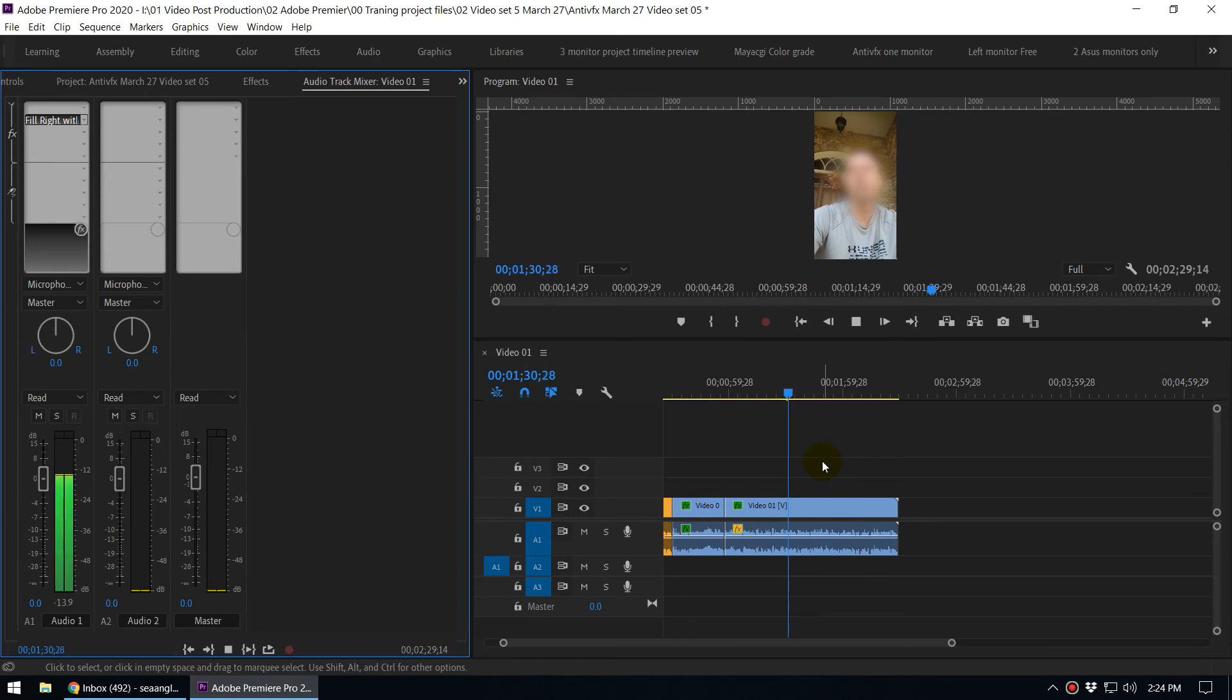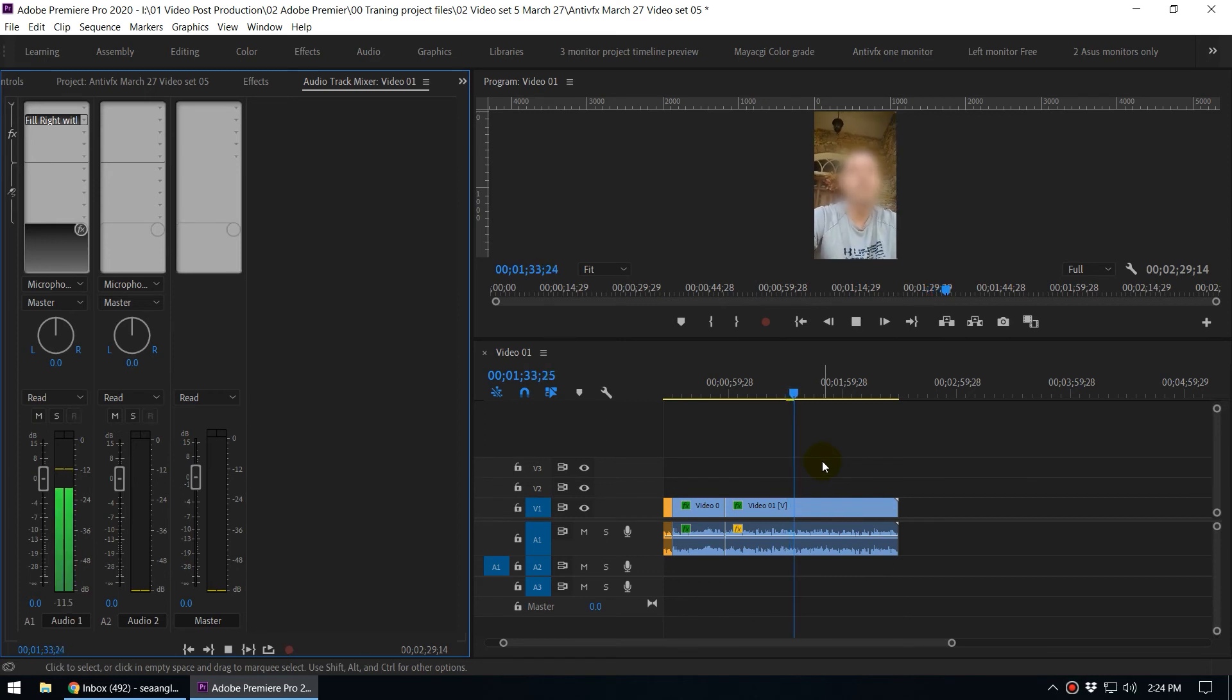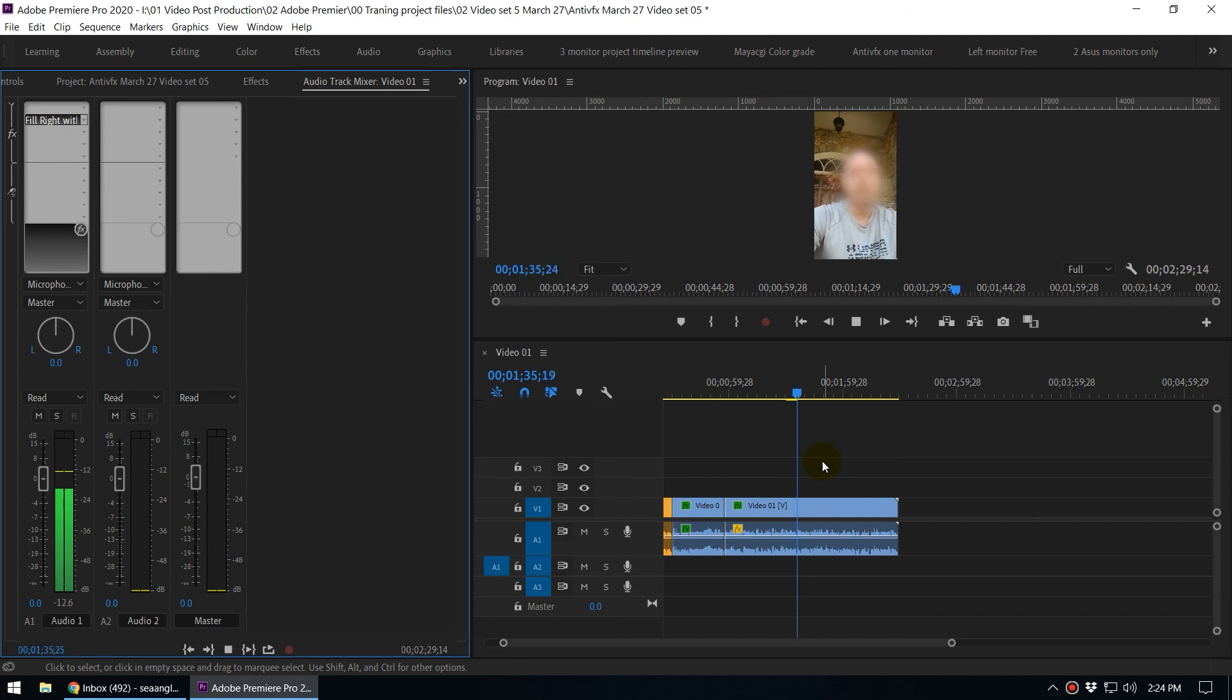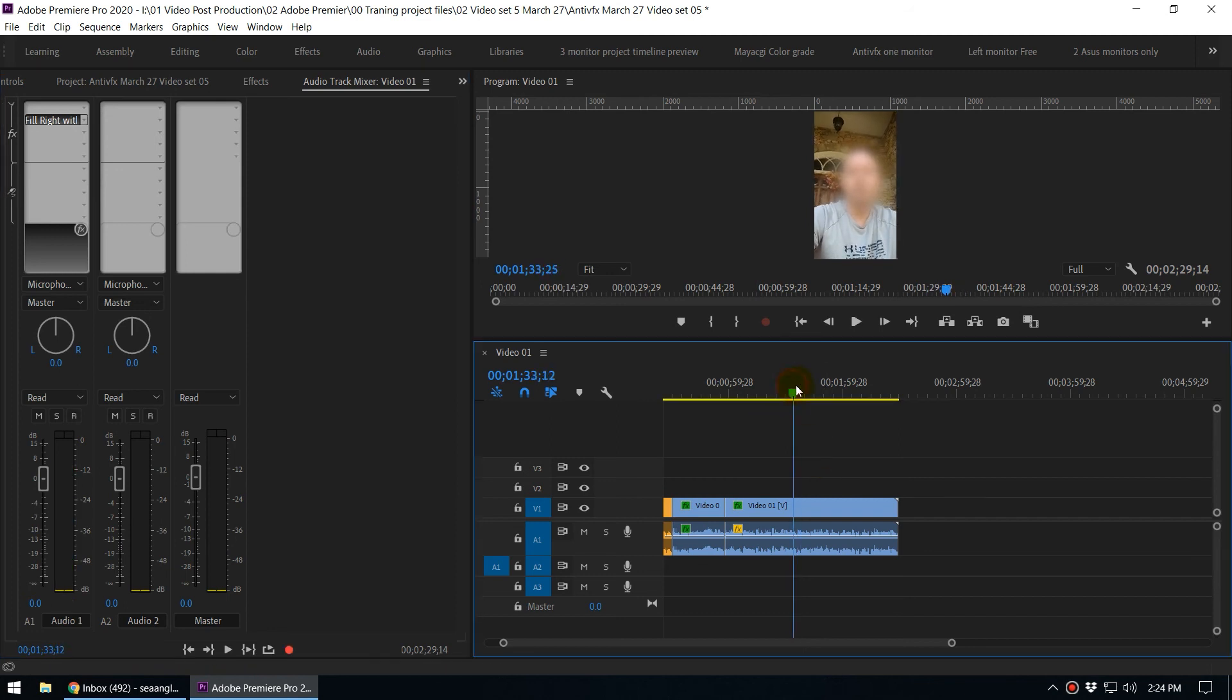All right, so now you can see we have balanced the audio level between the left channel and right channel.